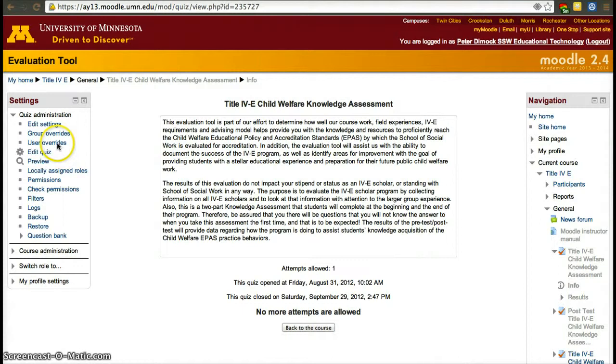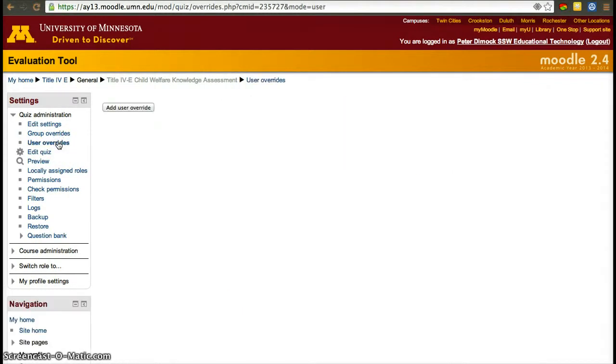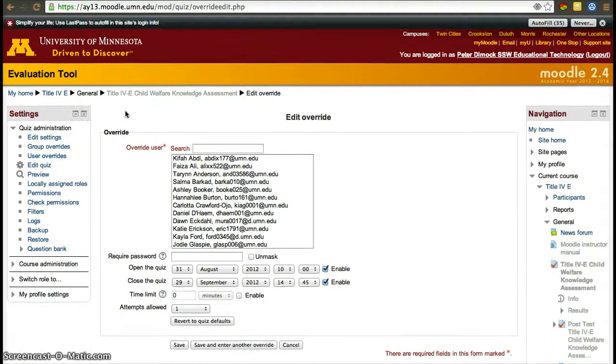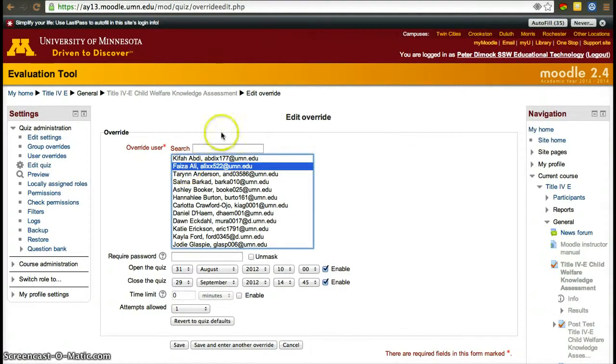So you can click on user override. You'll be able to then see an add a user override icon, click on that, and then select the user you want to create an override for.